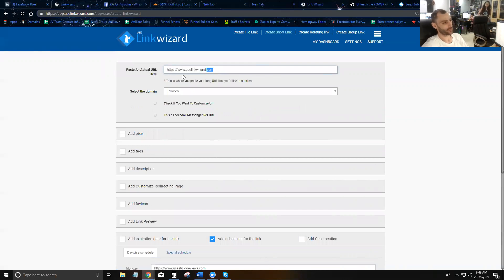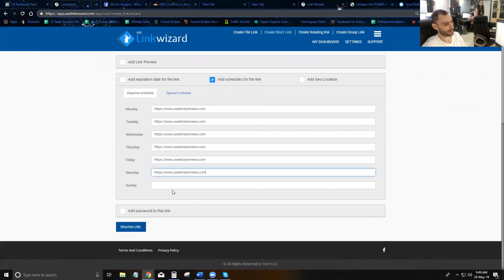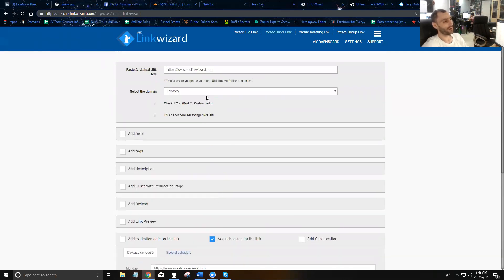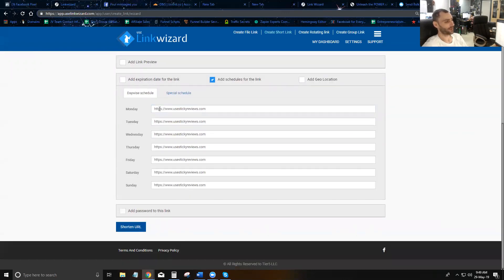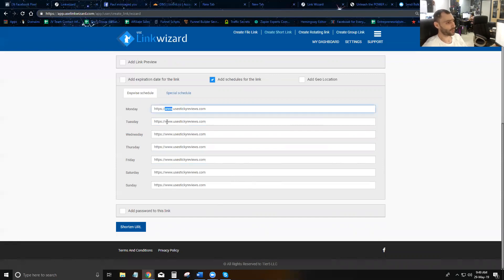If you fill out every day, it will never go to the default URL at the top. Instead, it goes to the Monday link every Monday, the Tuesday link every Tuesday, the Wednesday link every Wednesday, and so on.